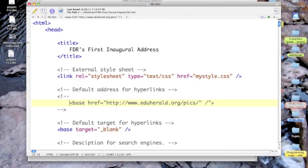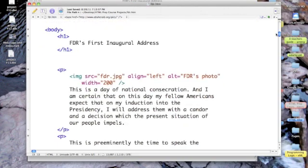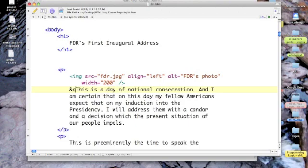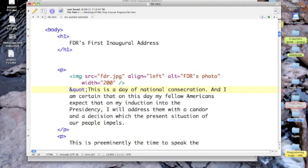And I just happen to have text wrangler all set. Now, let's come down into the body right to the beginning of the first paragraph. And let's put in, do you remember? It was ampersand, Q, U, O, T, semicolon. And notice that the text for this entity turned to blue that tells us it's something more than text now. Now, HTML will recognize it.